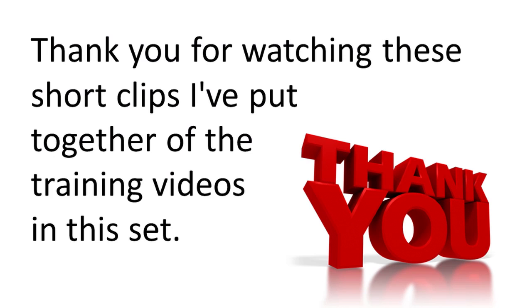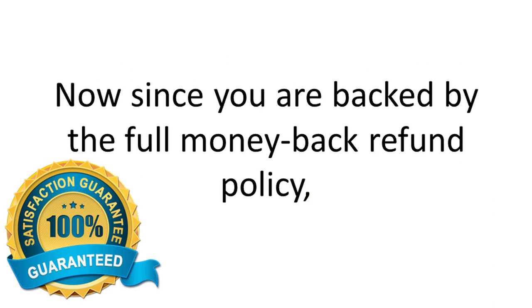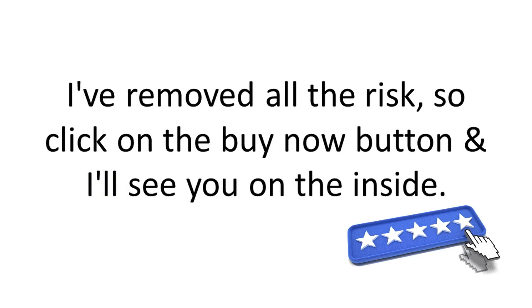Thank you for watching these short clips I've put together of the training videos in this set. Since you are backed by the full money-back refund policy, I've removed all the risk. So go ahead and click on the buy now button, and I'll see you on the inside.